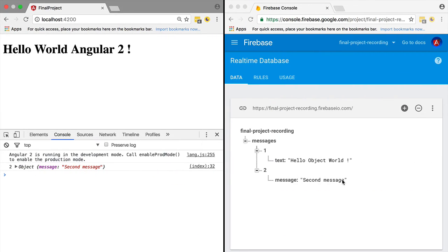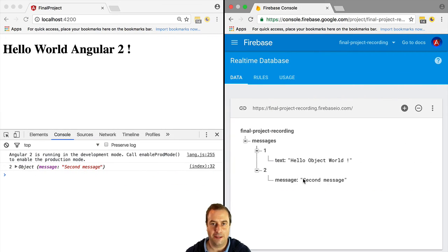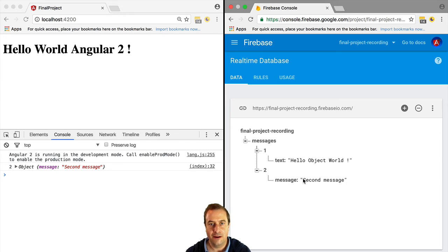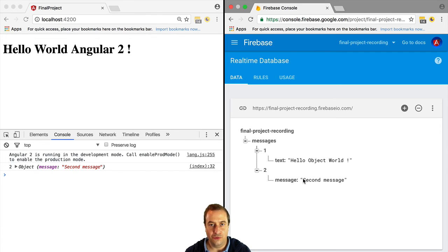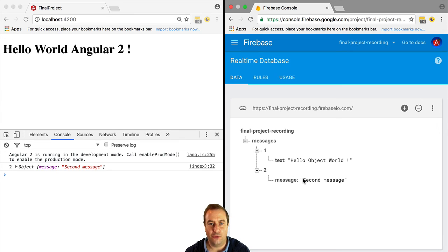As you can see, the Firebase Realtime Database contains an arbitrary structure, just like a JSON object. We can point to any node of the database using a reference, and we can query it and receive back a snapshot which contains a key and a value.